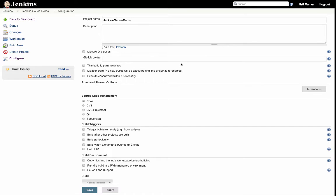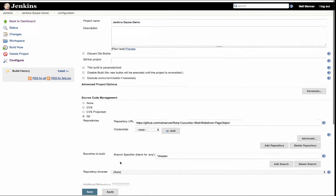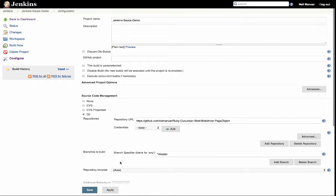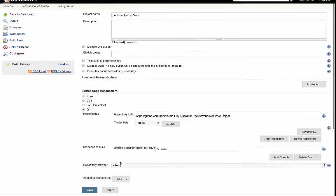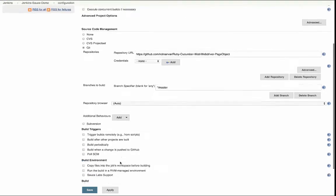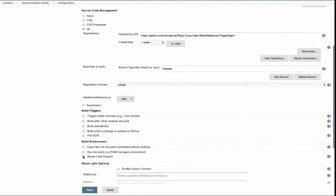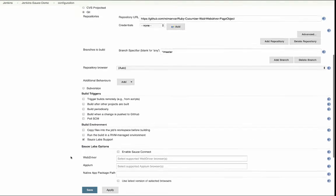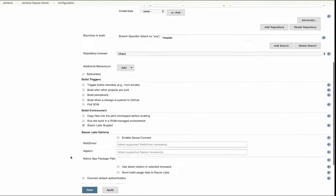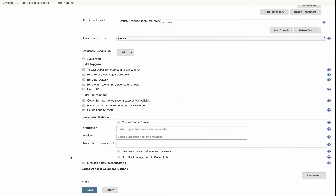Clone my repository where all my tests reside, then scroll down and click Sauce Labs Support, which will enable the Sauce Labs On Demand plugin capabilities.